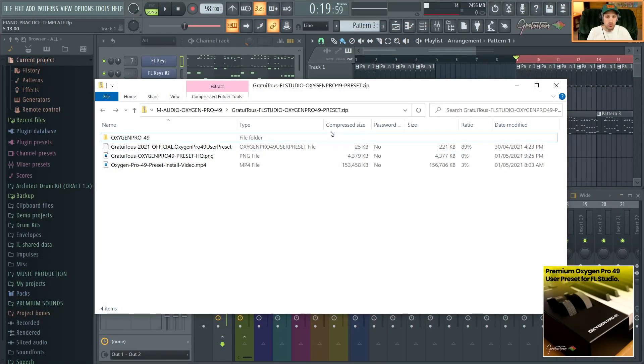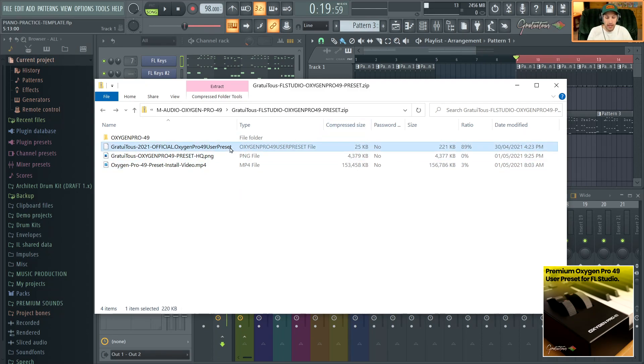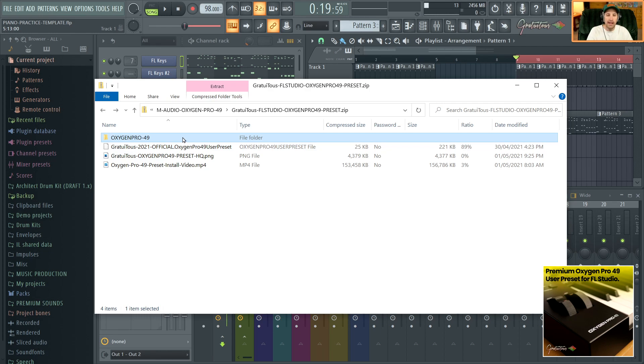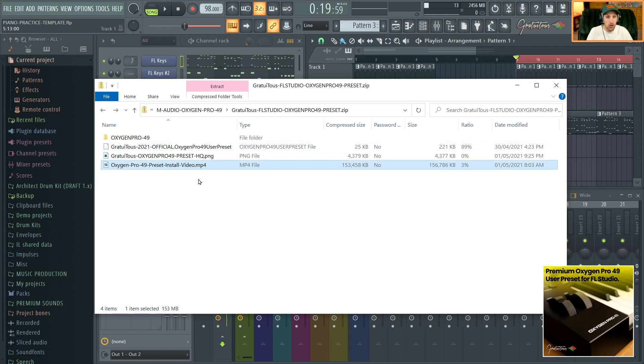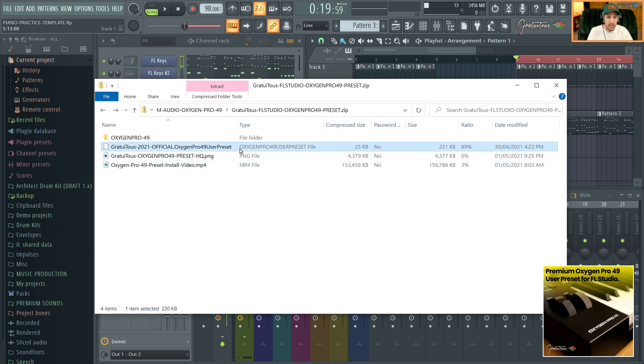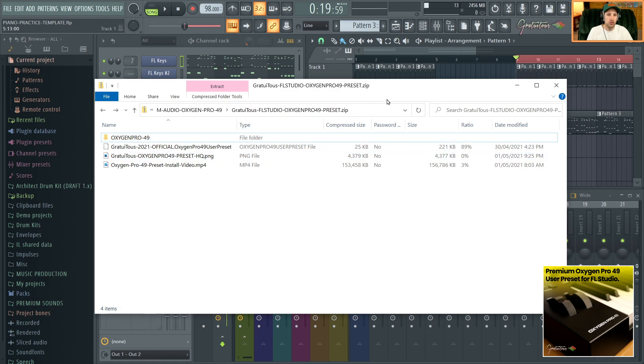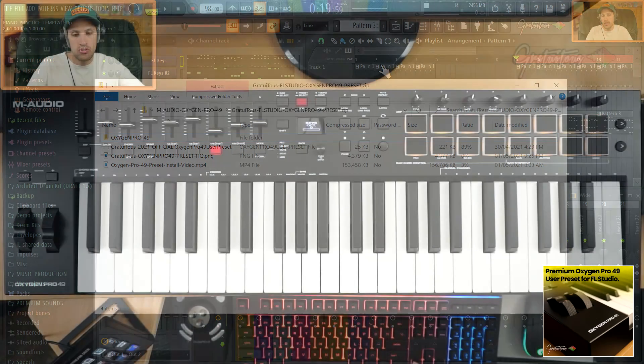So after you purchase, you guys will receive this zip file. Inside is the actual user preset. There is the MIDI script, which is free. I just included it here for convenience. And I also included an install video. So the install video shows you how to install the user preset. It shows you how to install the MIDI script. It also shows you how to install it inside FL Studio and get everything up and running.